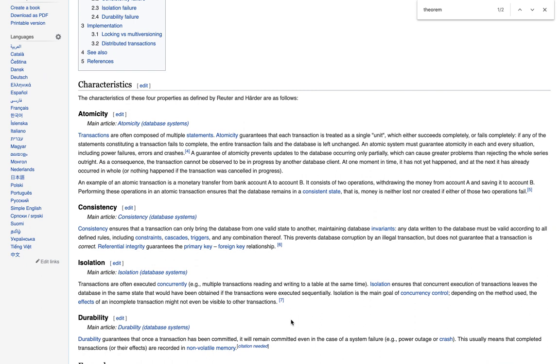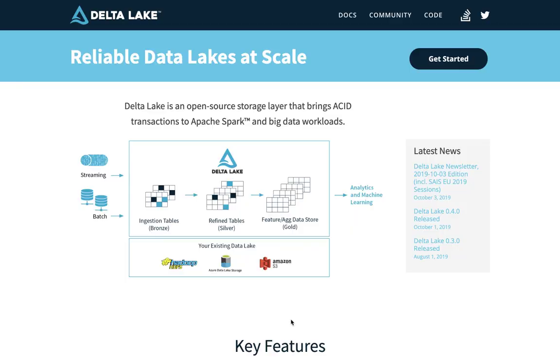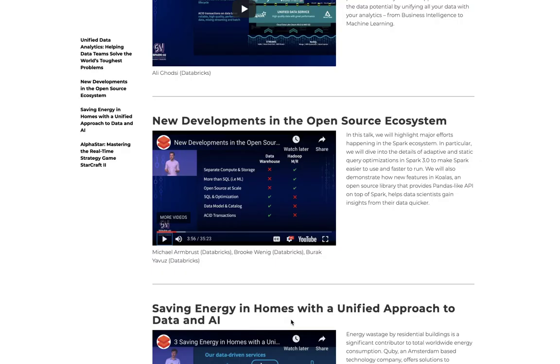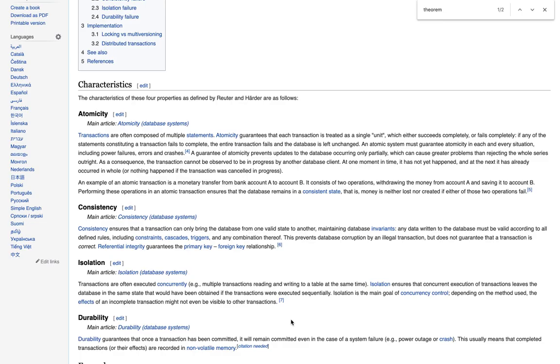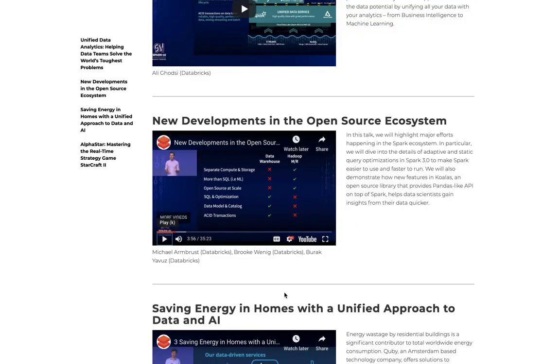So we don't need to get into the details of what ACID transactions means. But in general, what is important to note is that it's a characteristics of database systems that was not available in Spark until recently.